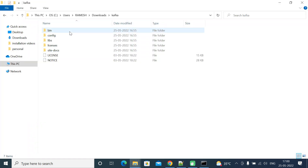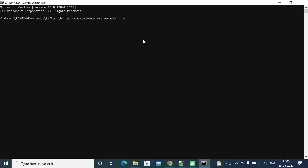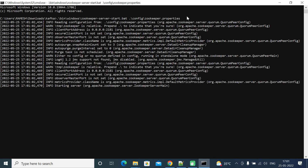We also need to supply a properties file to this bat file. All properties files are located in the config folder. In the command, type: dot backslash config backslash zookeeper.properties. So the full command is: dot backslash bin backslash windows backslash zookeeper-server-start.bat followed by dot backslash config backslash zookeeper.properties. Hit Enter and this will start the ZooKeeper service.